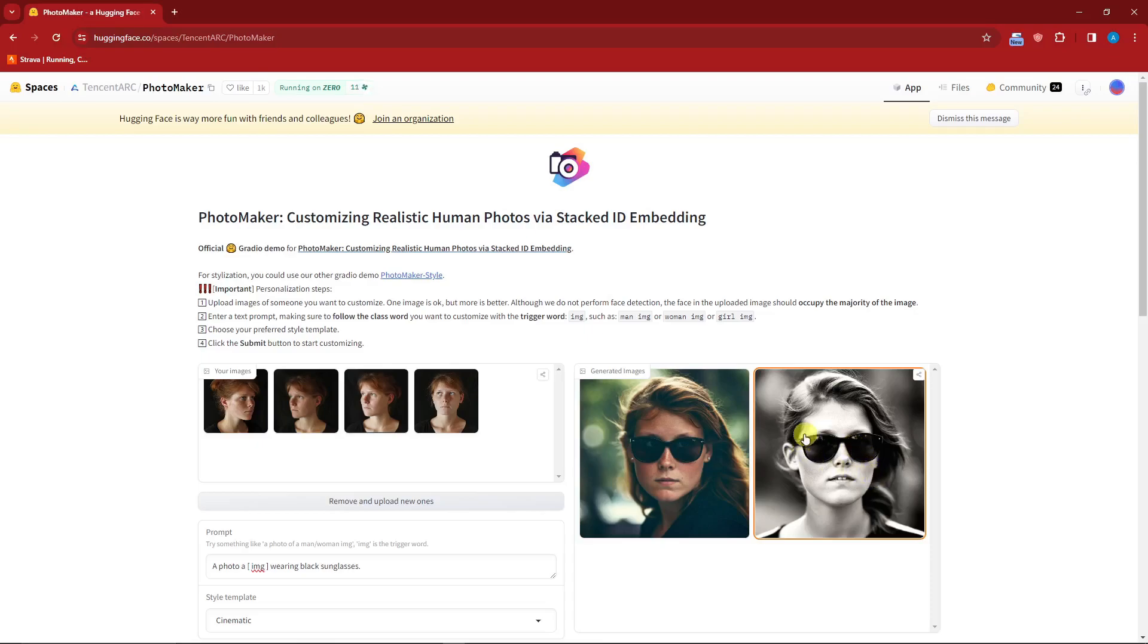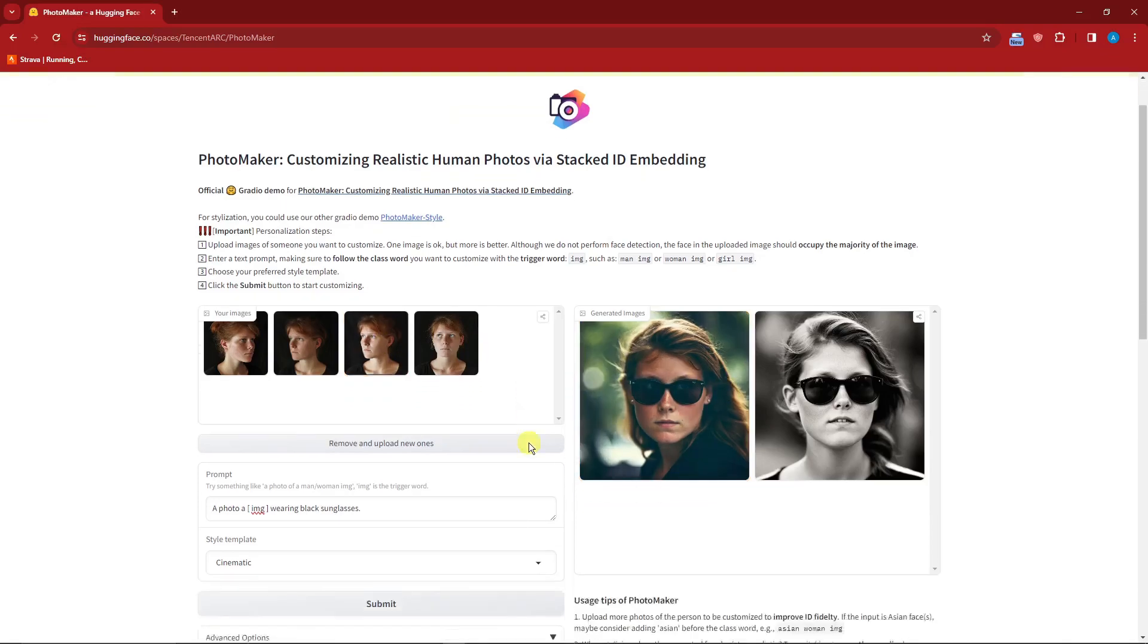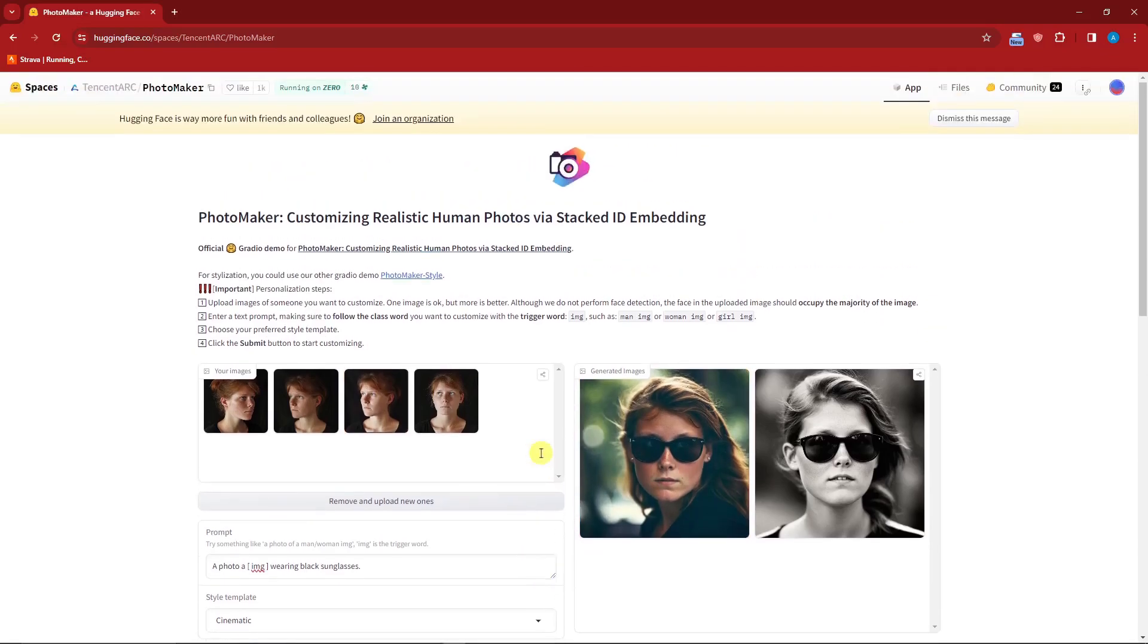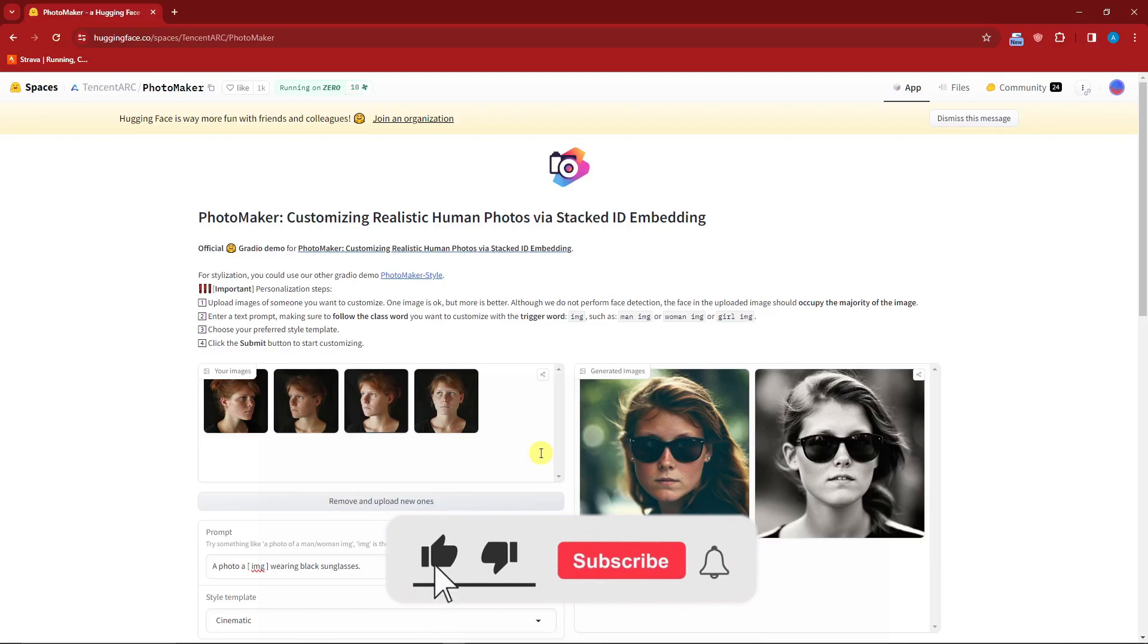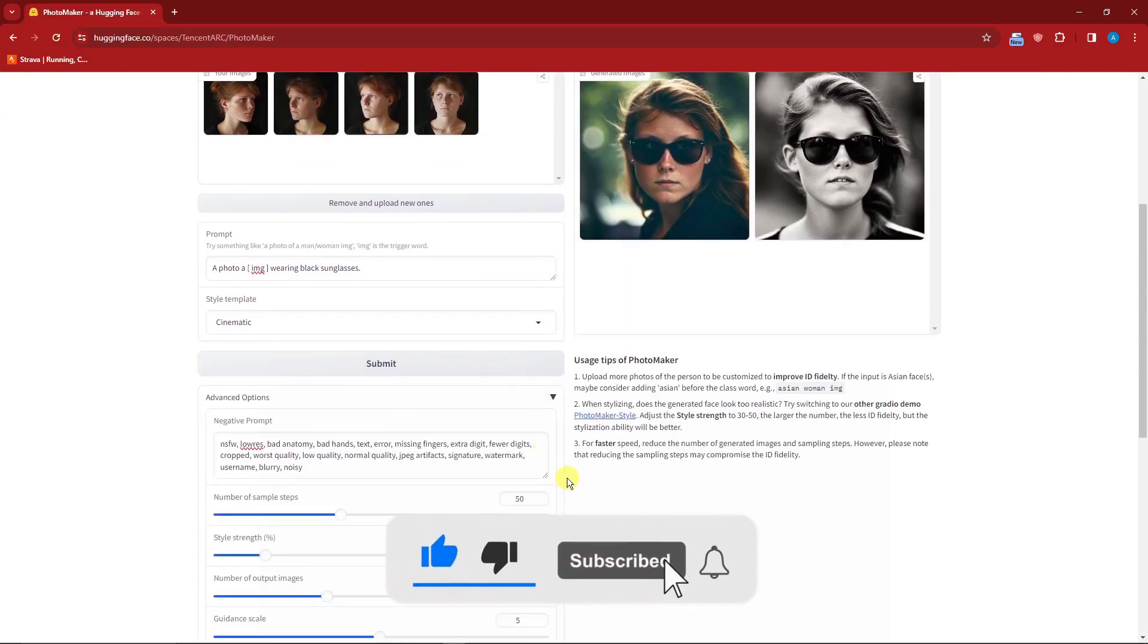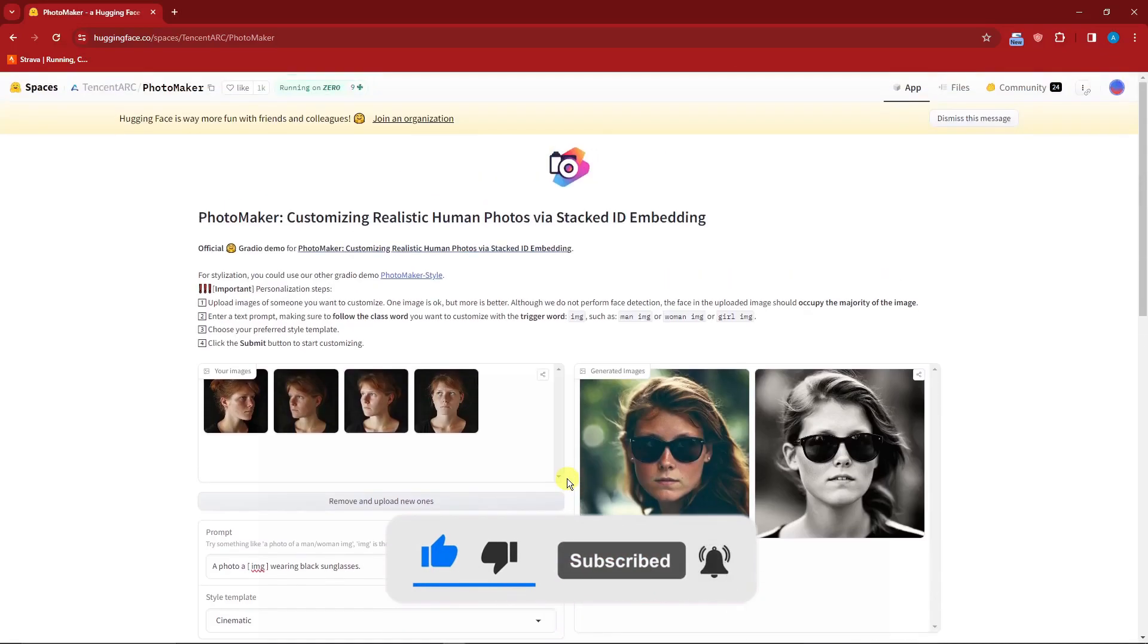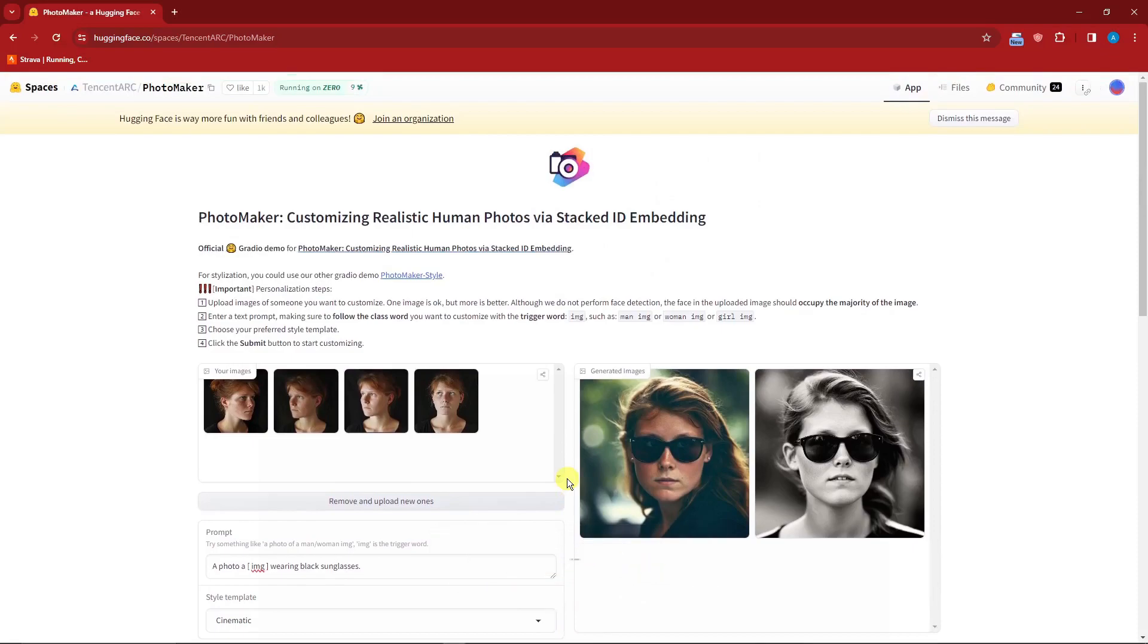Anyway, that being said, this is how you make consistent AI influencer images. Thank you so much for watching. Please hit the like button, subscribe. I'll catch you guys on the next one. Goodbye for now.